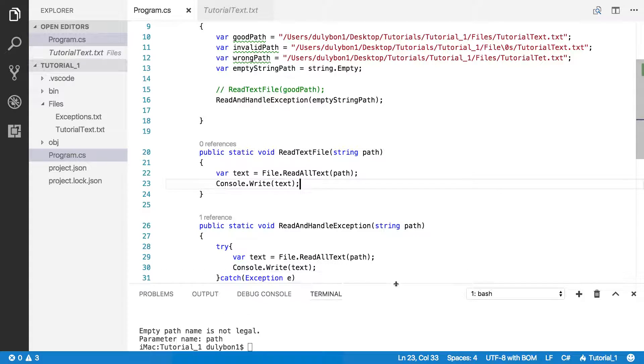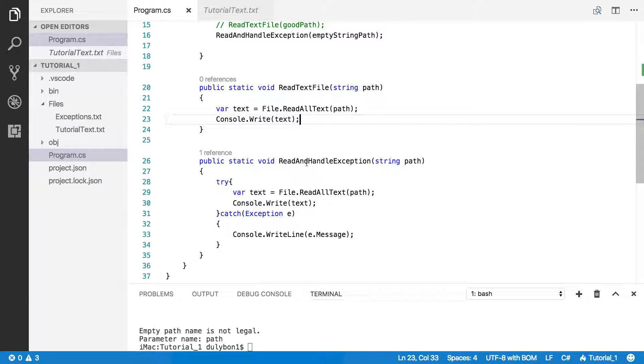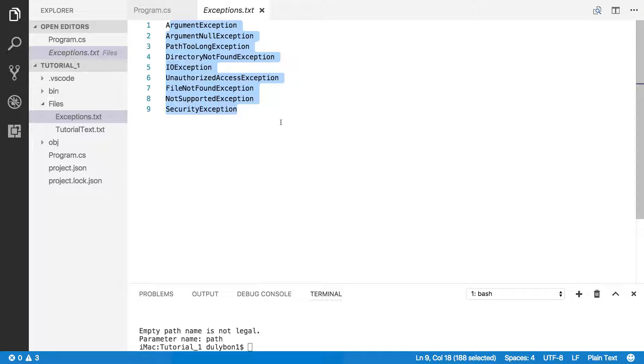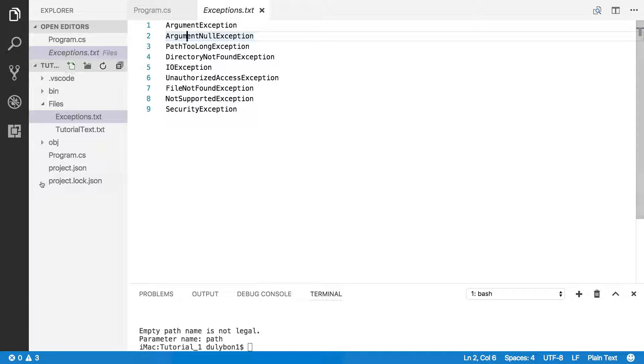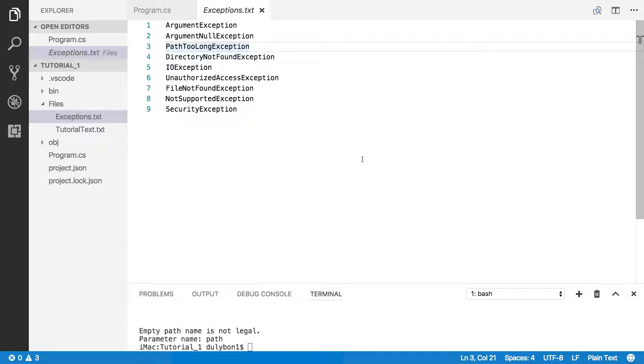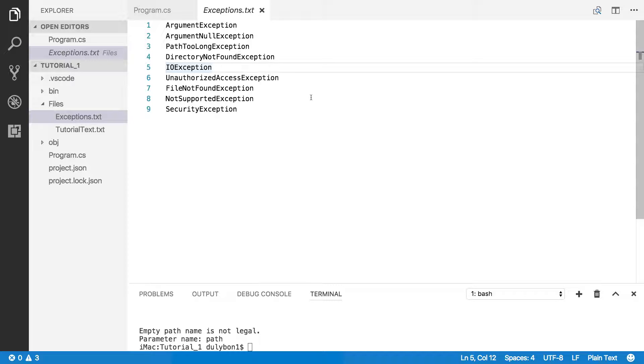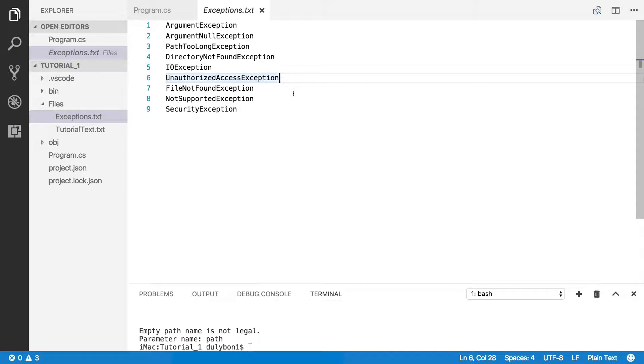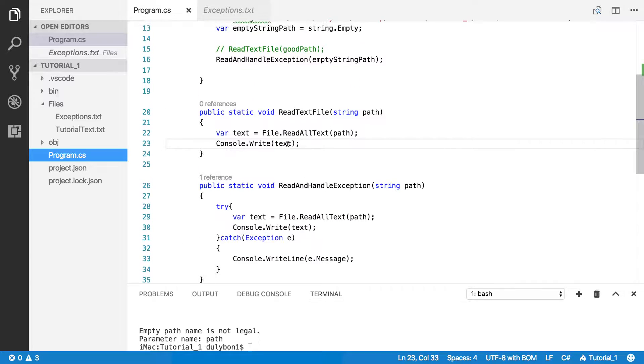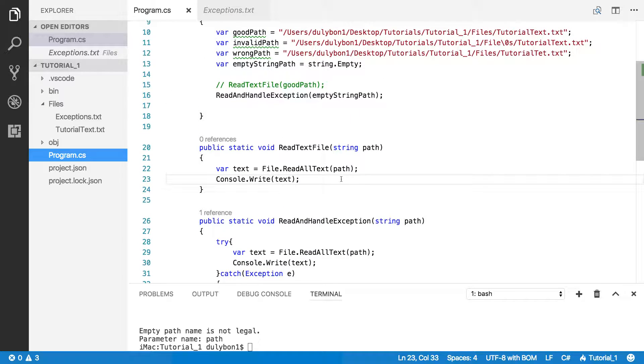So there are many other exceptions that can be thrown by this function. And I have a list of them here. You can visit the MSDN page for this function to see why. I believe the path too long exception is if the path of the file is just too long. I think there's like 240-some characters. Directory not found. IO exception, I don't think it's something you have control over. It might be some other issues. And there are permission issues as well. I think it's the security exception and unauthorized access exception. So it's always a good thing to know what kinds of exceptions can be thrown by the functions you're using and be able to handle them.